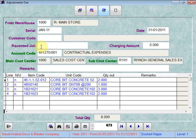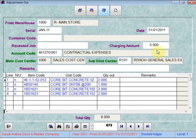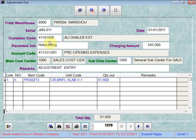The requested job and the charging amount will not be editable unless the user enters a customer code. Customer code is not mandatory because some adjustment outs are not customer services. For that type of adjustment out, we leave those fields — customer code, requested job, and charging amount — blank.